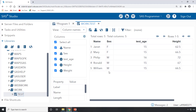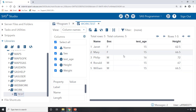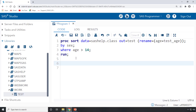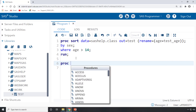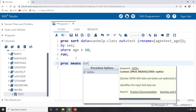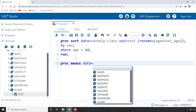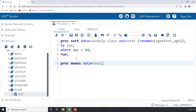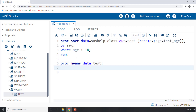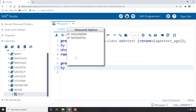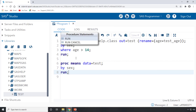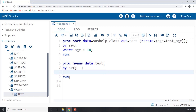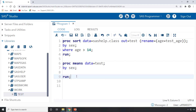To find the minimum and maximum values, rather than reading manually, we'll use proc means. I write: proc means data=test; by sex; and run it. This gives us statistics for the test_age variable broken down by the sex column.